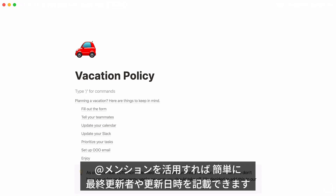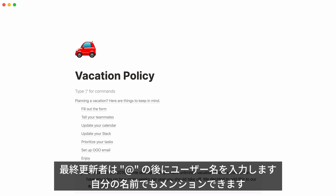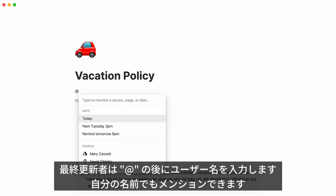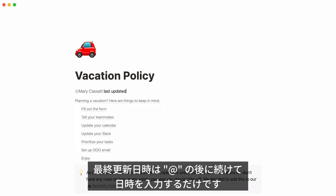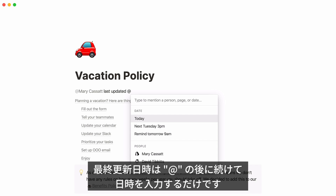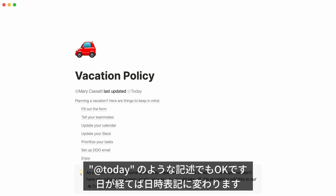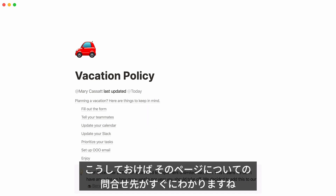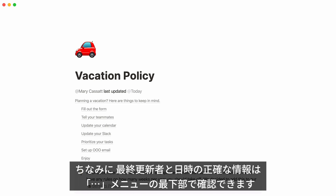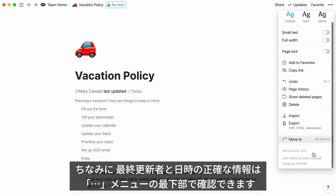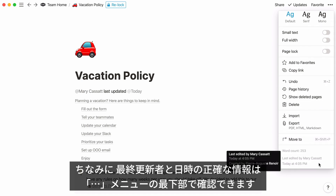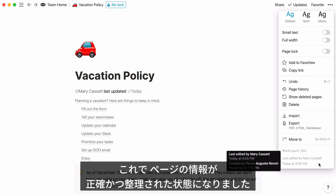Another cool thing you can do is use mentions to indicate who last updated any page and the time they updated it. To do this, type the at symbol followed by the name of the person who last updated the document — if this person is you, you can tag yourself. Then write "last updated" and hit the at symbol again to feature the time of the last update. You can even write words like "today" or "yesterday" and they will turn into their corresponding date as time passes. This is a nice way to tell people directly who they can ask about the page if they have questions. To know exactly when a page was last updated and by who, click on the three-dot menu at the top right and look at the very bottom — you'll see a timestamp for when the page was last edited and by who.